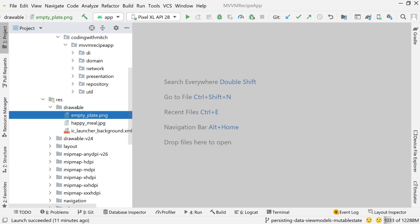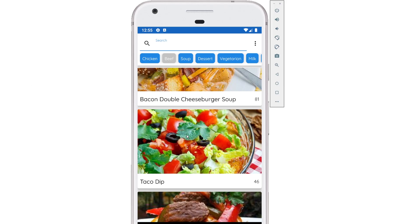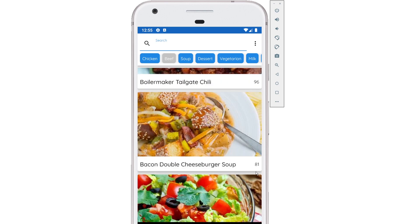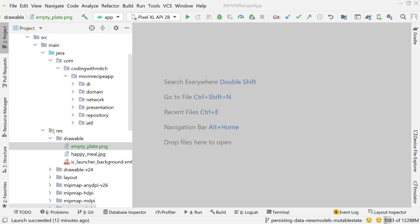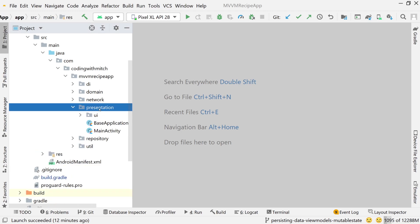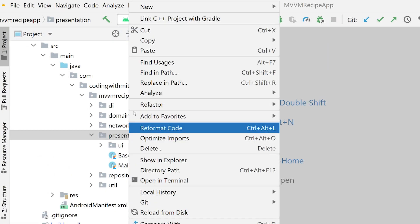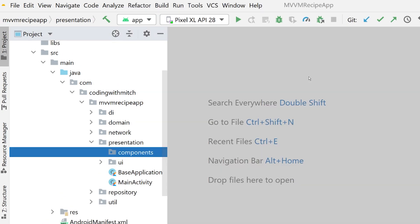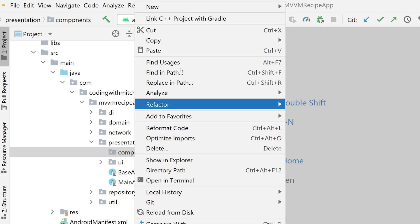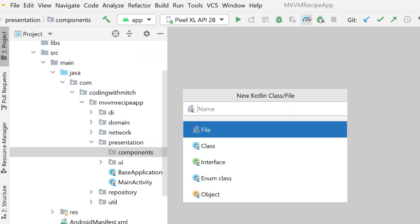Let's start building the composable that's going to look like this card — an individual card with an image, a title, and a score. We want to reuse this over and over again in our RecyclerView, similar to a view holder layout in RecyclerView. Go into the presentation package, right-click, go to new package, and call this package 'components'. This will hold all of our custom composables.